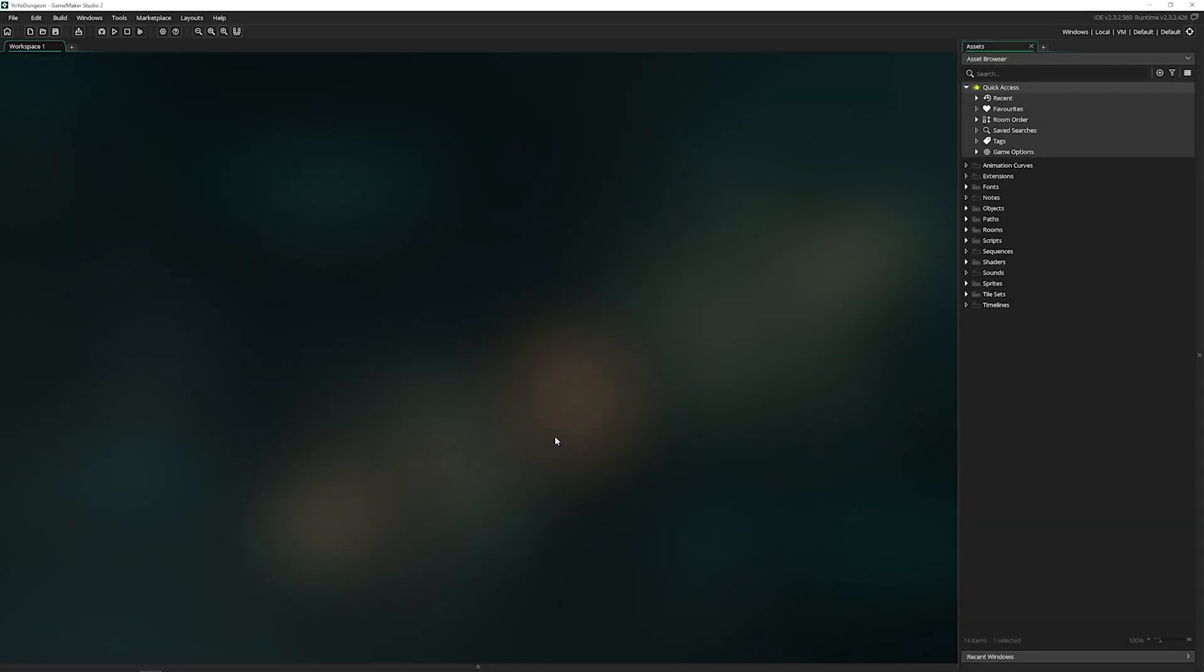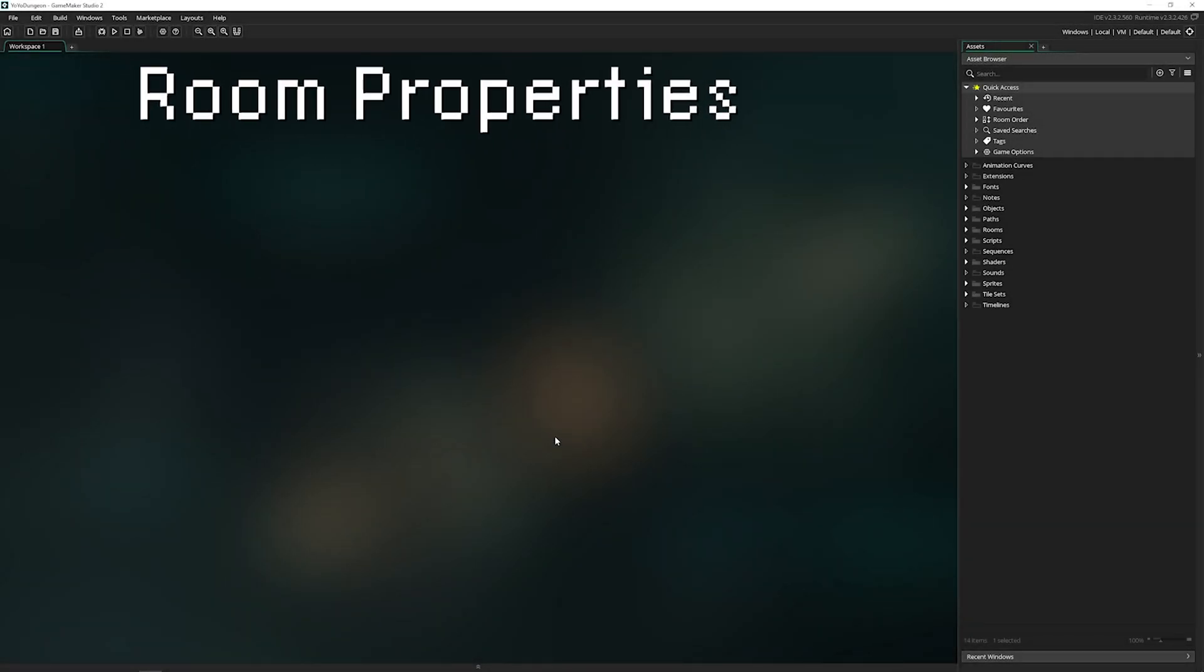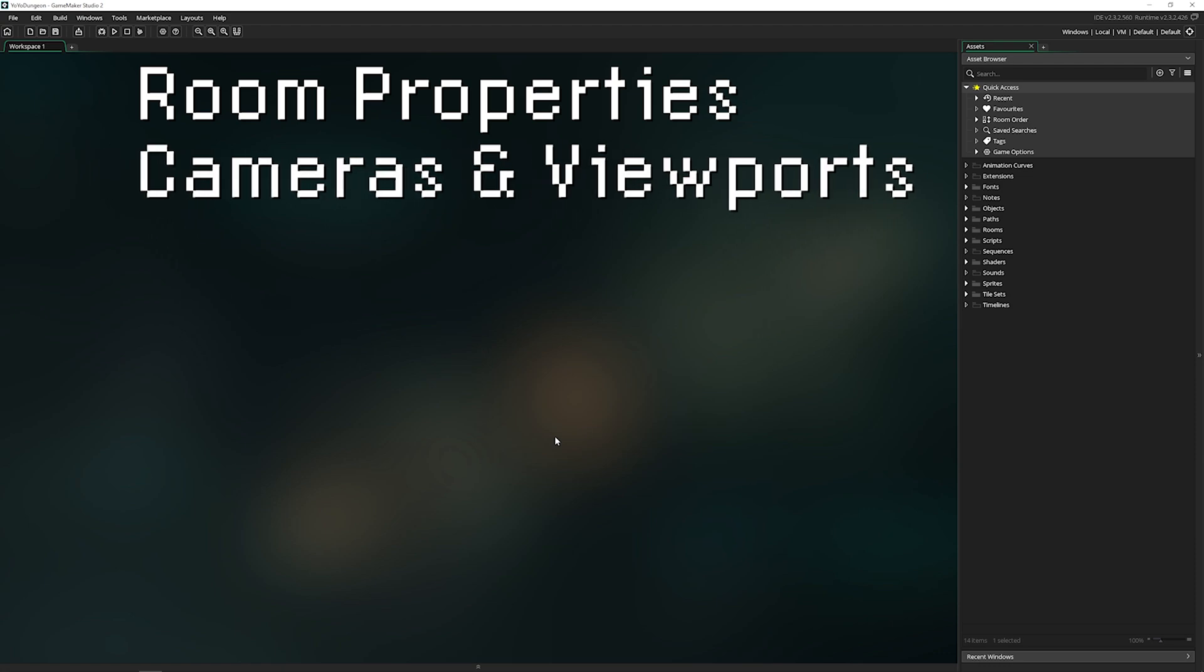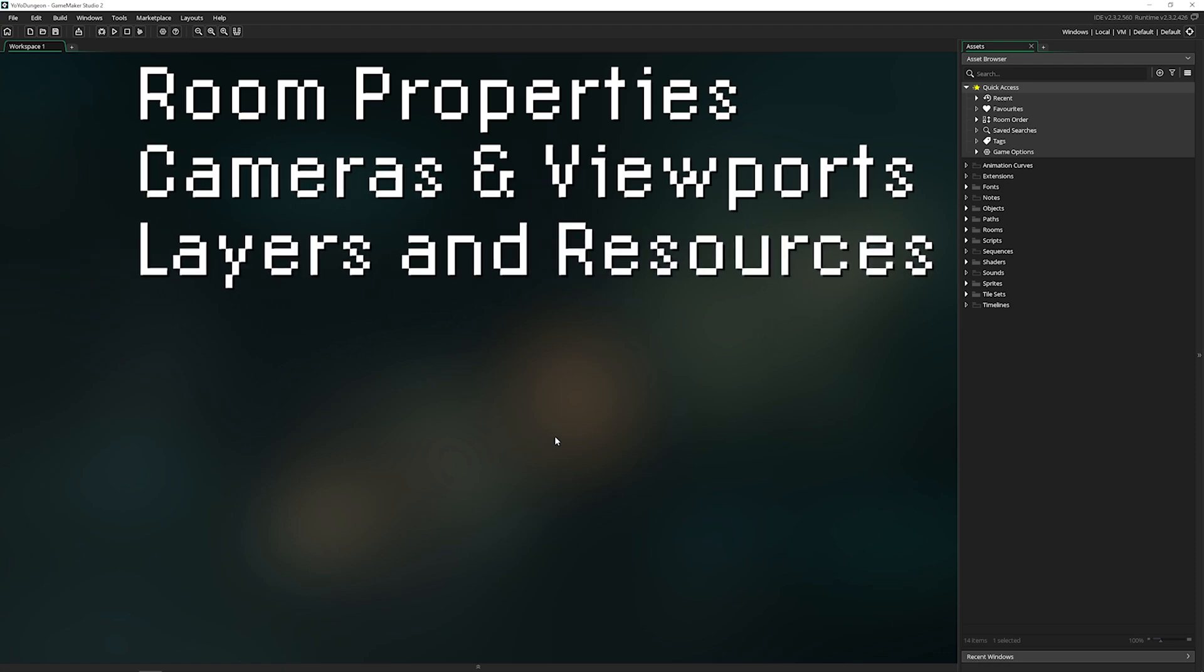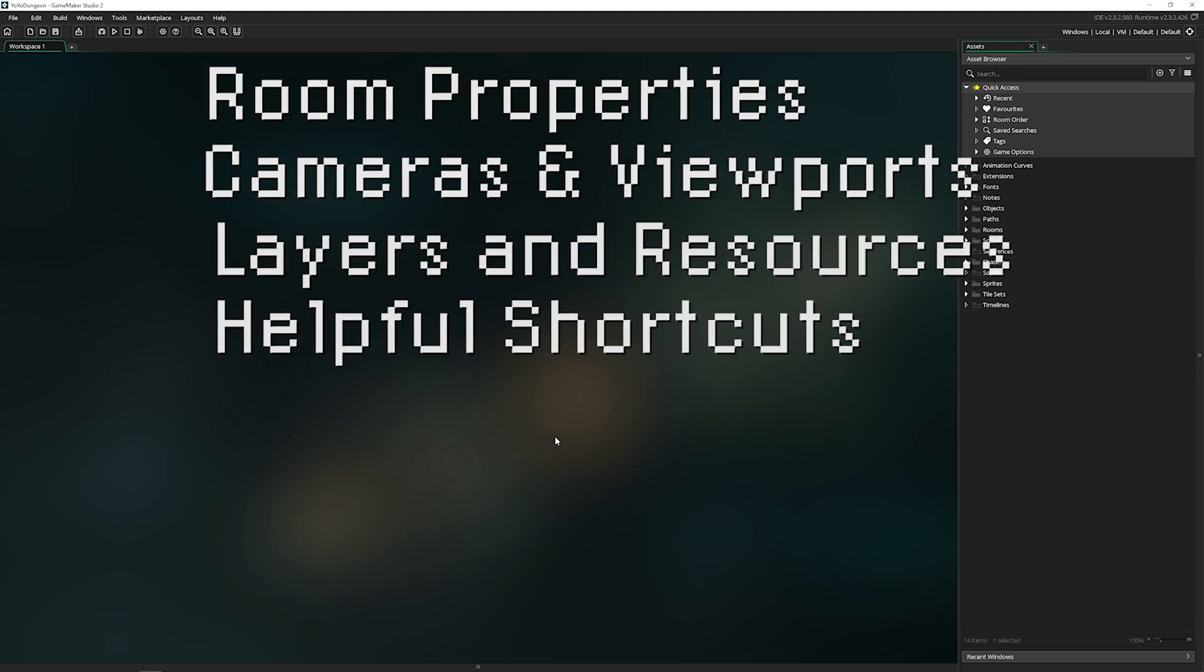So that's going to be the room properties, cameras and viewports, layers and resources, and the shortcuts to make it all happen smoothly and quickly.